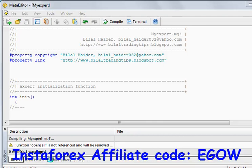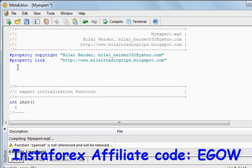Hi friends, this is Belal Haider and in this video I'll be talking about how you can place any type of order, whether it is a buy order or any pending order. So let's start.